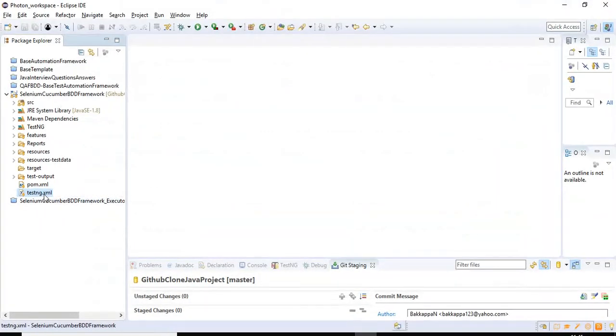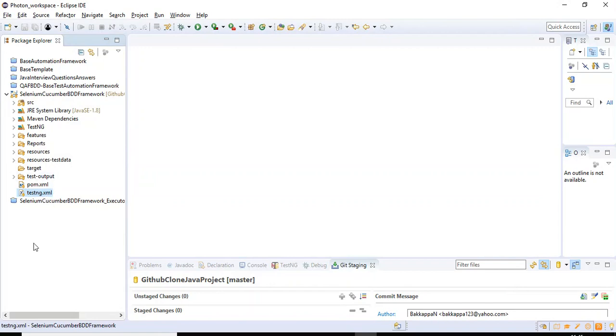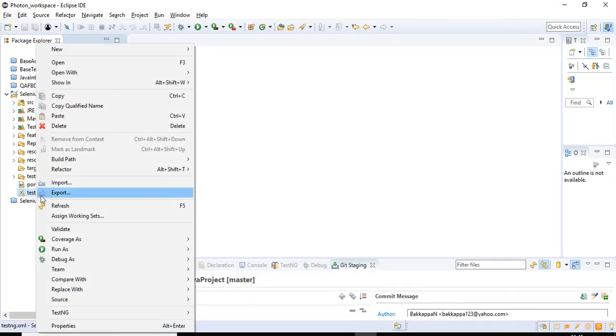This is the xml file someone has updated in the team and they have committed and they have pushed into the GitHub repository. So what you need to do is for taking the latest code from the repository, right click on this particular xml file.